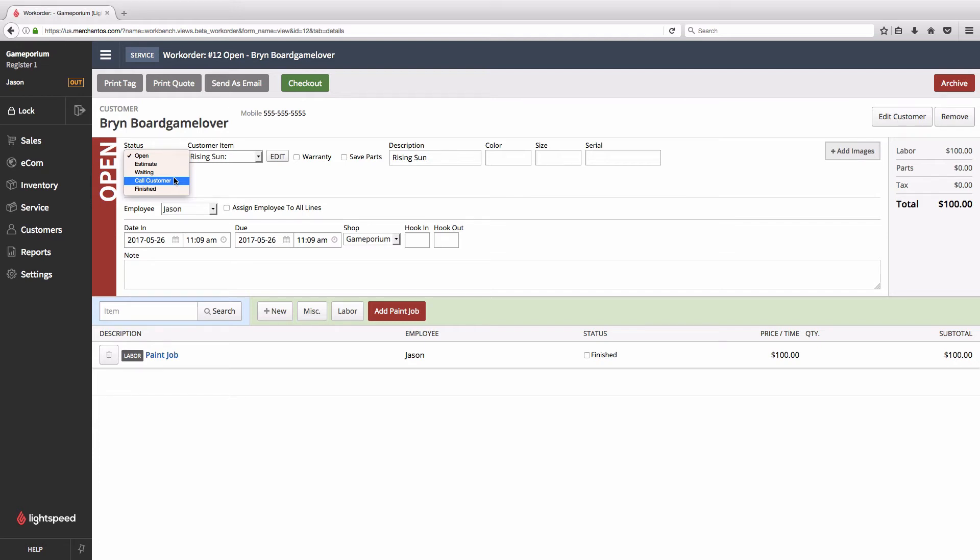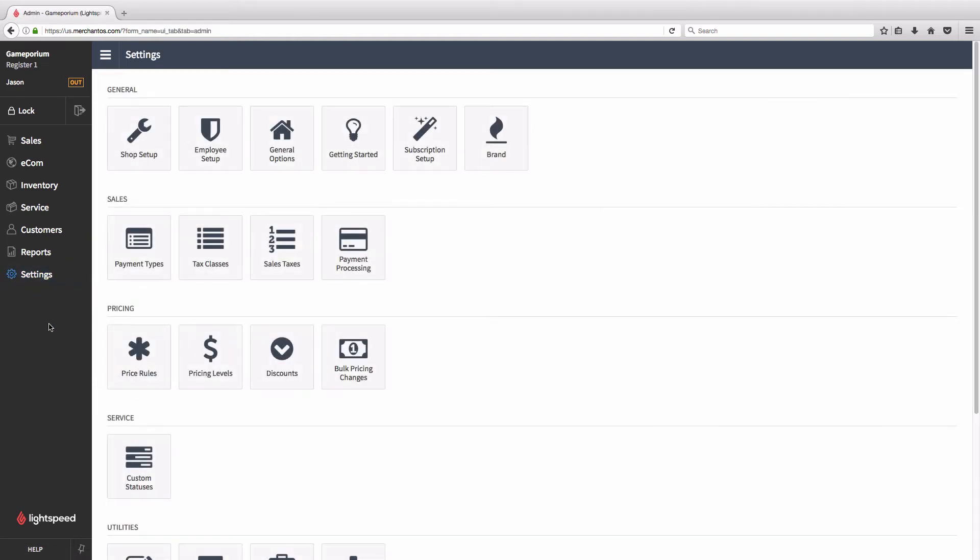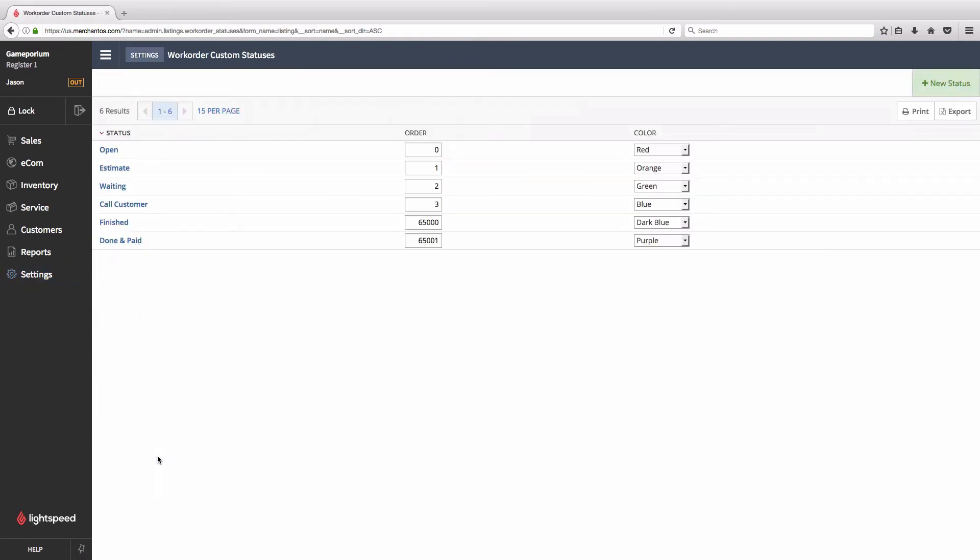Let's head over to settings and we'll scroll down to custom statuses. Here we can see the list of statuses that we already have with their sort order and the colors that are assigned to them.